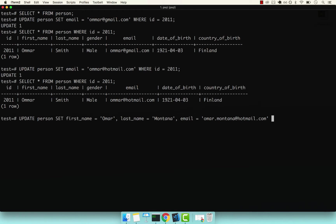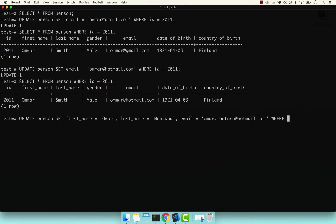And remember, if we don't provide a WHERE clause, we will update every single row with these updates, which in theory wouldn't work for the email because we already have a unique constraint. But this is so that you know. So now I want to say WHERE ID equals to 2011.